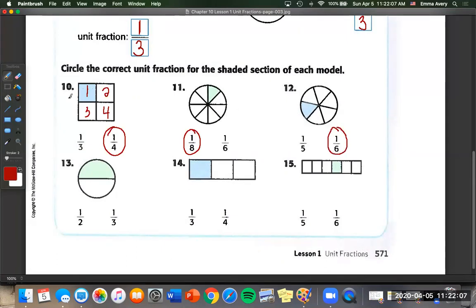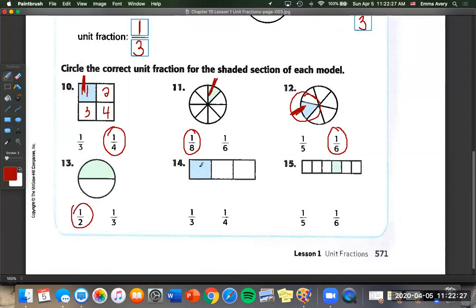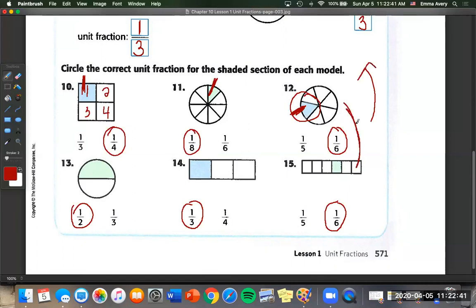Each of the shaded pieces is in a different spot, but it doesn't matter where you shade it — if one piece is shaded, that's the unit fraction. Number 13: two pieces. Number 14: three pieces. Number 15: six pieces. Just like problem 12, problems 12 and 15 both have six pieces and both have the unit fraction of one sixth, even though they're different shapes.